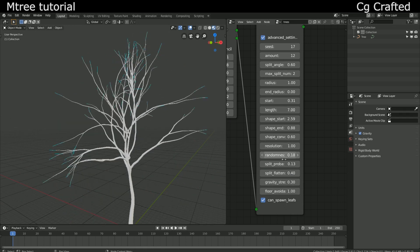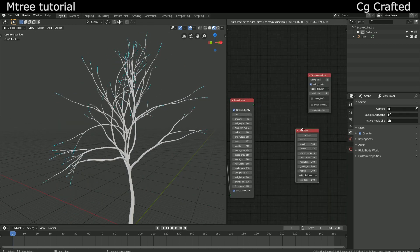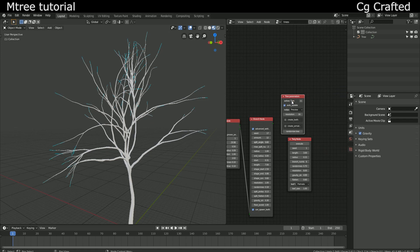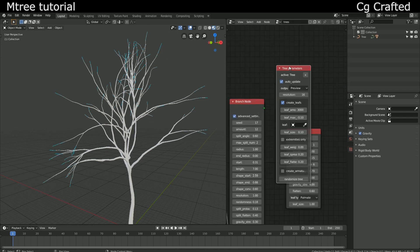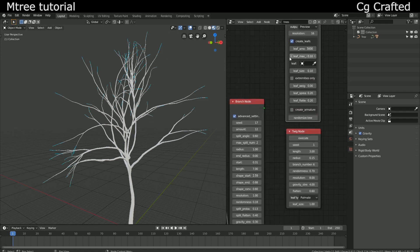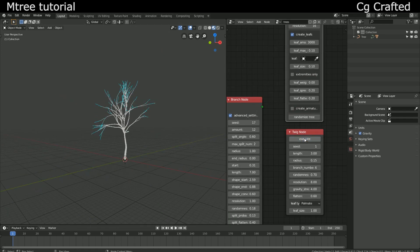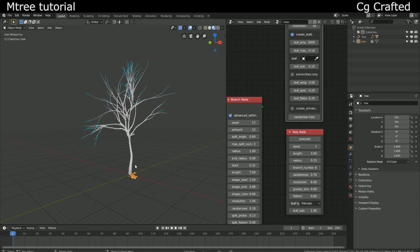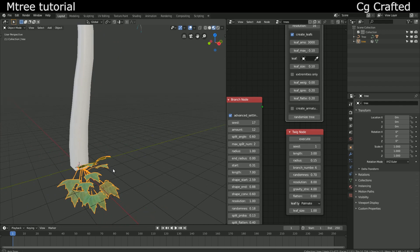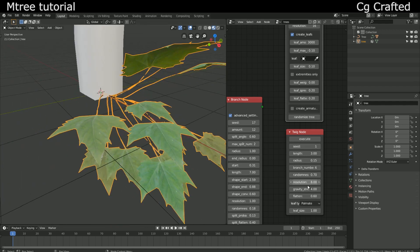Gravity is the direction of the branches. This is good, now let's create leaves. With the twig node it's easy to create texture leaves. Just click on execute.